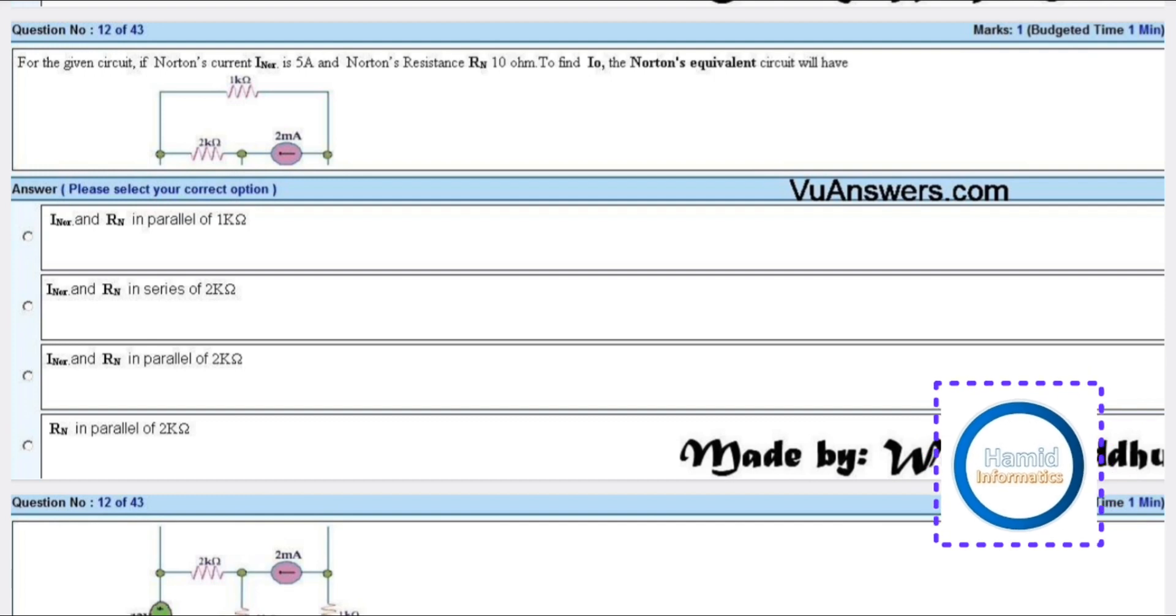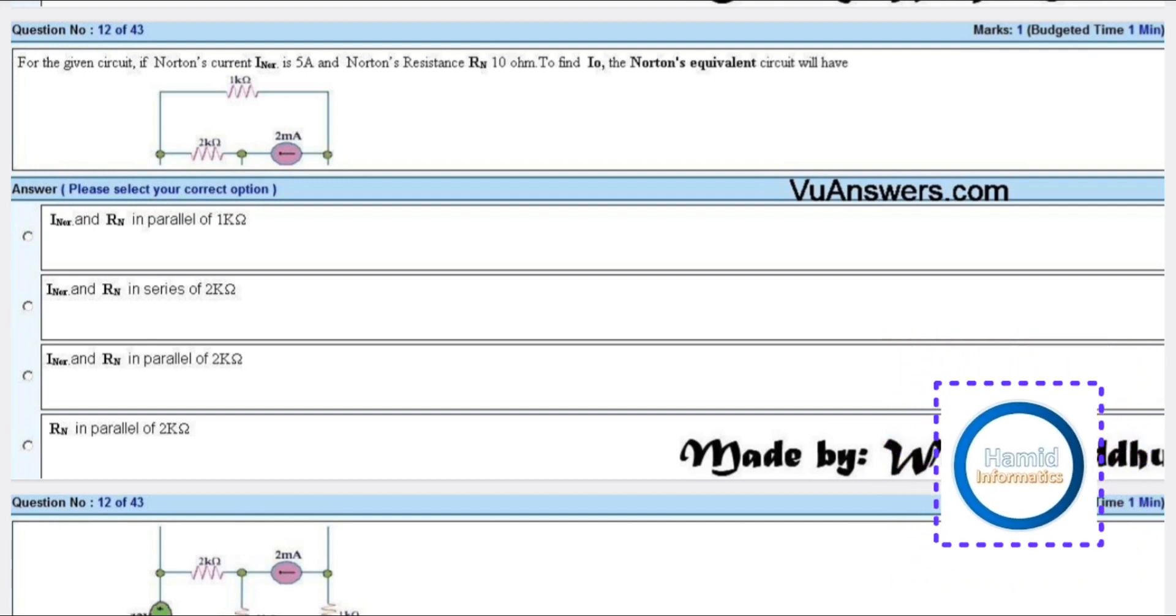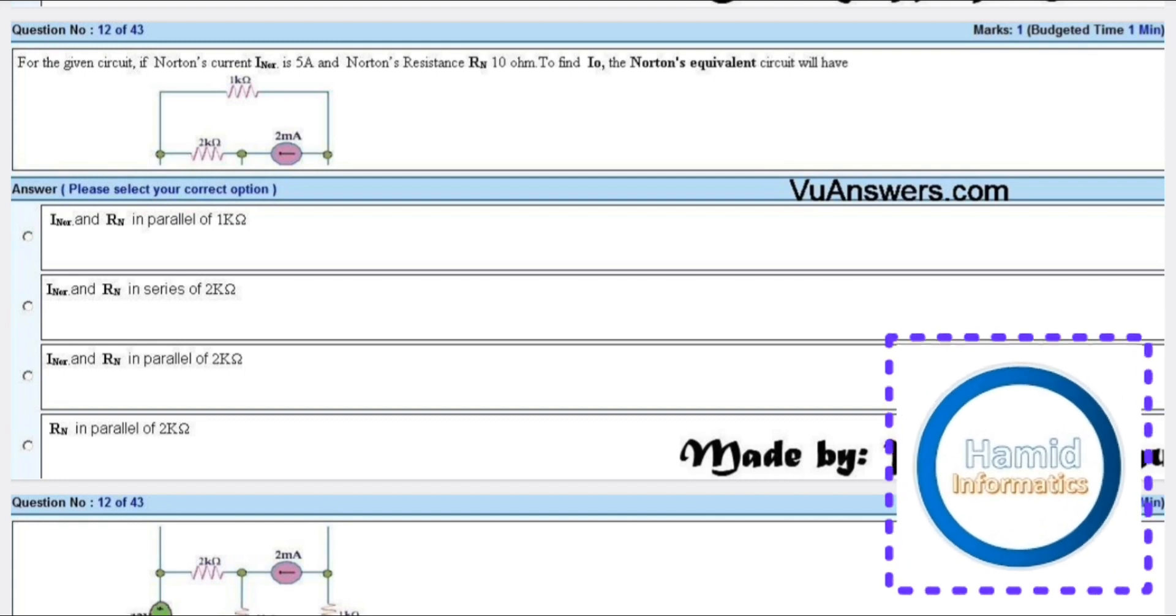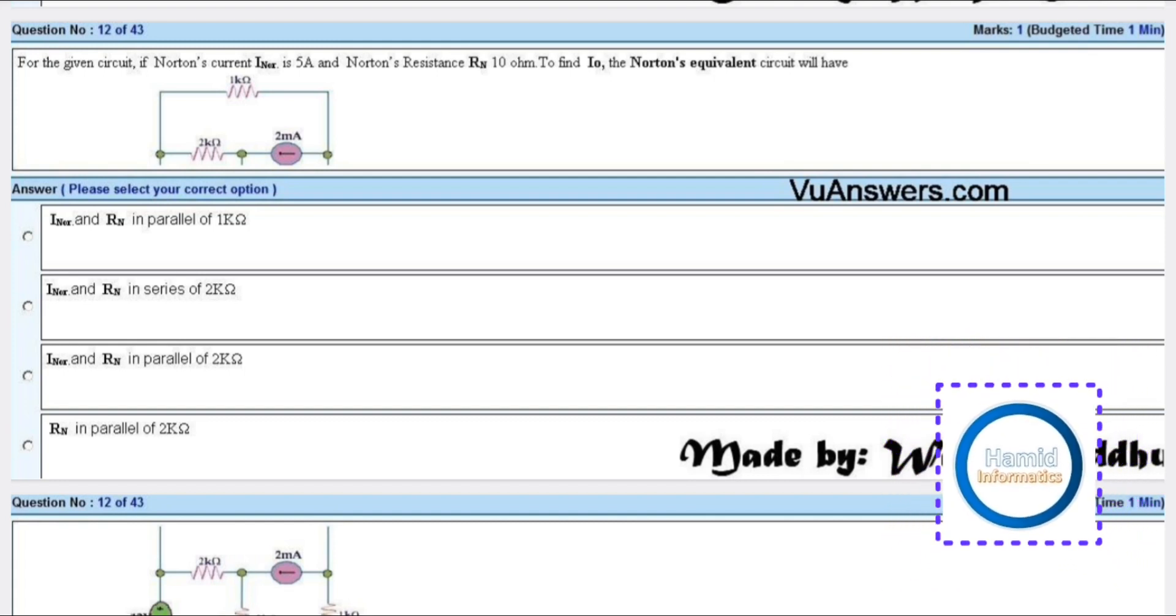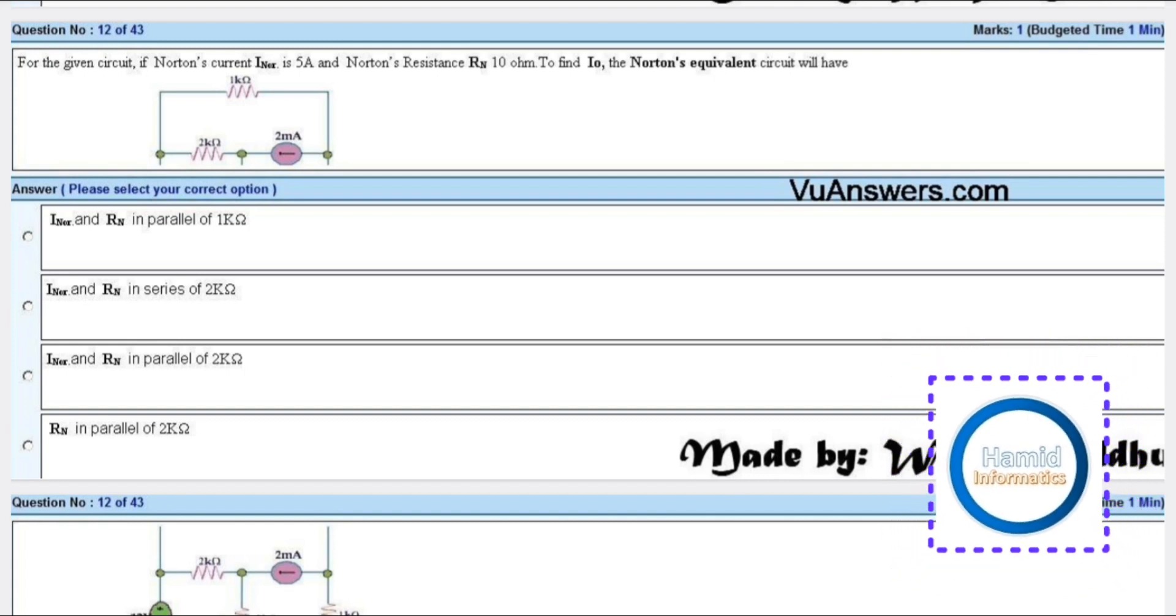To find IO, the Norton's equivalent circuit will be - here is an odd answer.